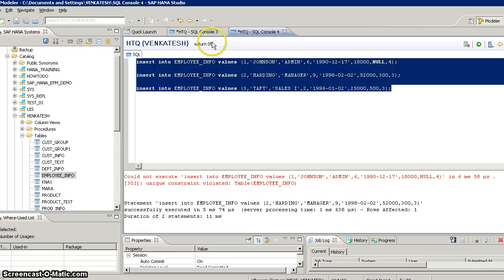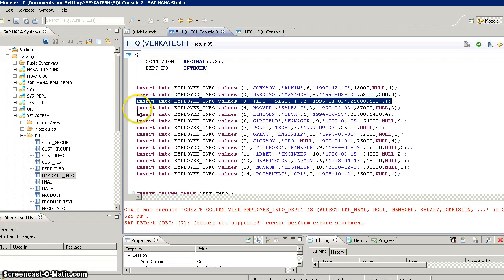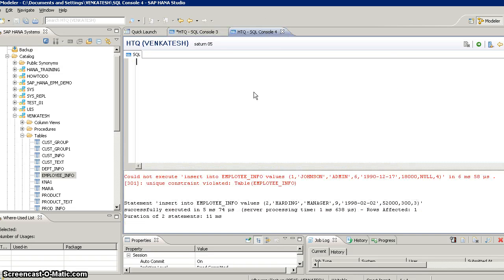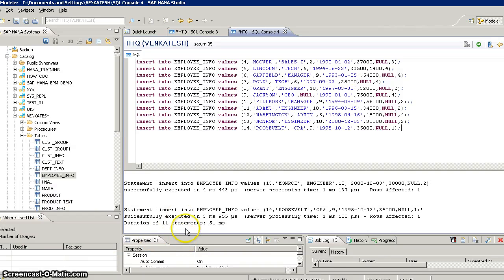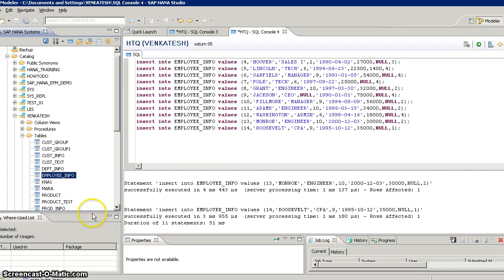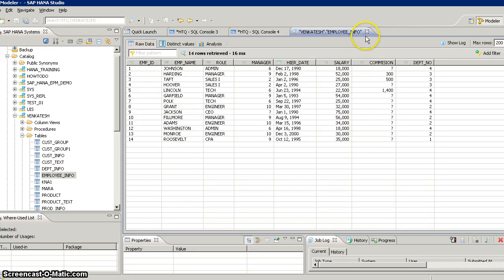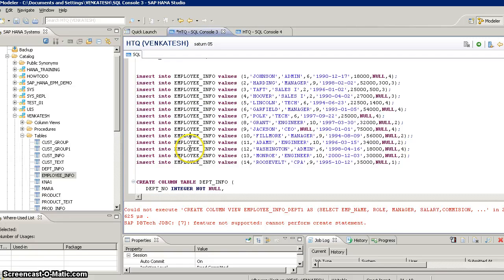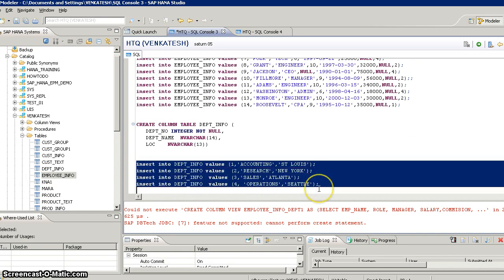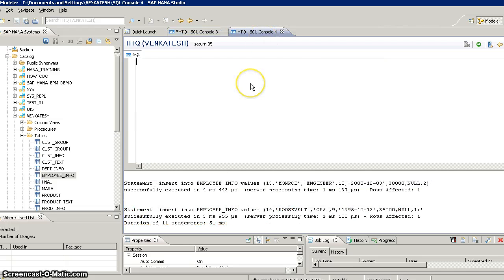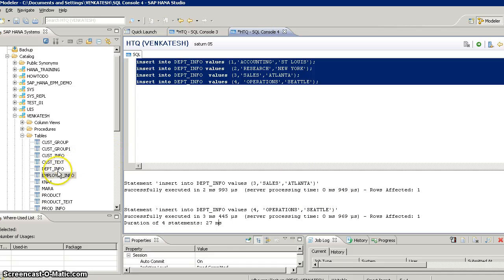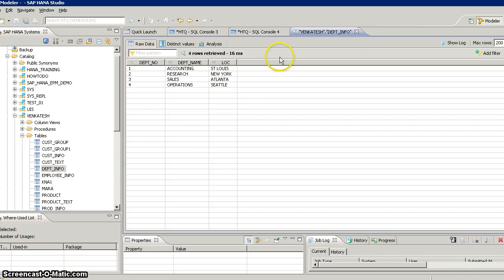I will execute the remaining insert statements. We had three insert statements earlier, and now we have a total of 14 records. In the same way, I will execute insert statements for the department table as well. There are four insert statements, so four records will be inserted into the department table. Right-clicking on the department table confirms four records.